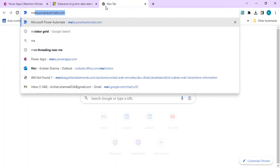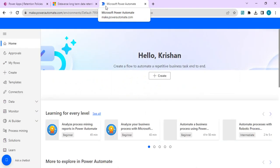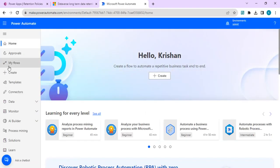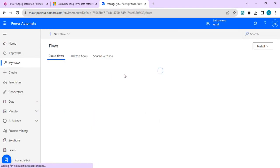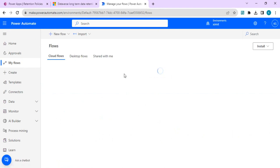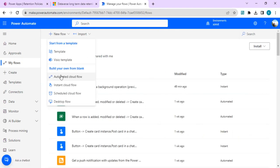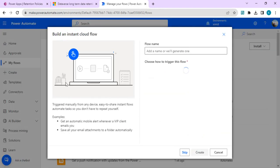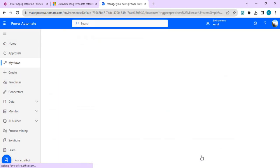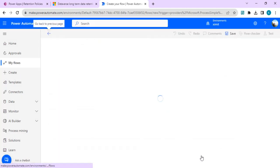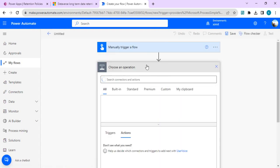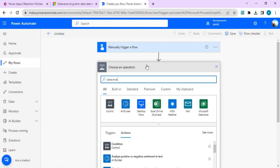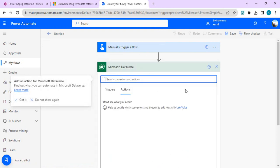In Power Automate we'll use a manual trigger to create an instant cloud flow. We're going to use the background operation action so we can provide an XML query which gives us rows for Excel. In the next step I'll choose Dataverse.